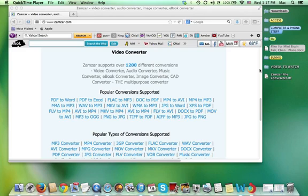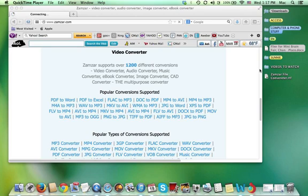For example here's a few types of file conversions you could do. A PDF to Excel. A Word doc to a PDF. A Word doc to a JPEG.